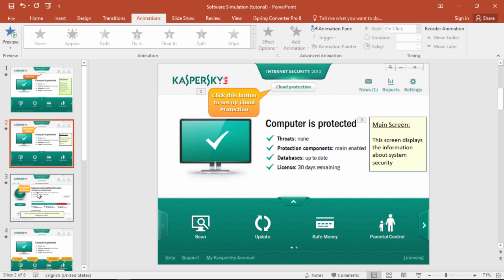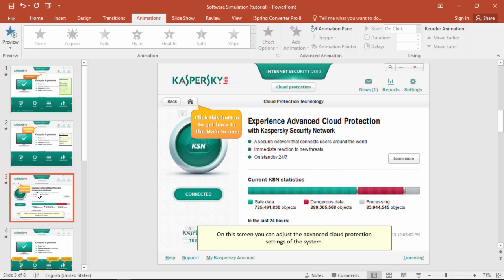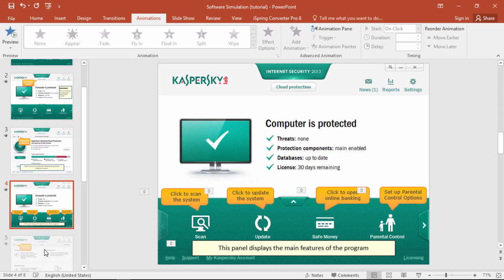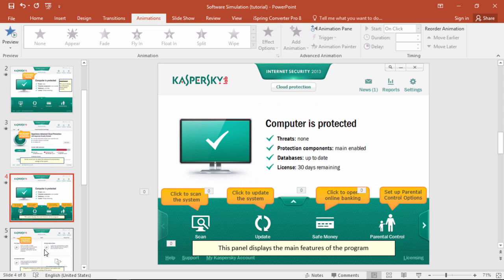Now over here on the Cloud Protection slide, we prompt them to go back to the main screen, and that actually takes them over to this different slide, which now has labels for all these buttons.